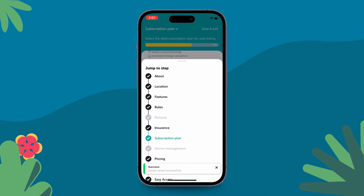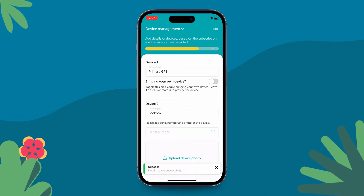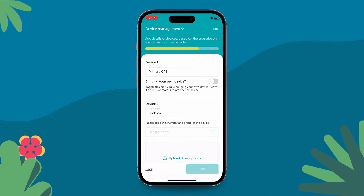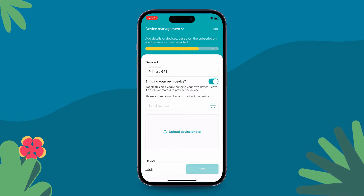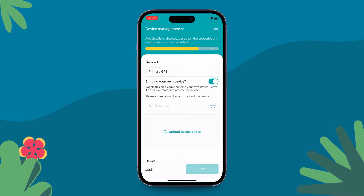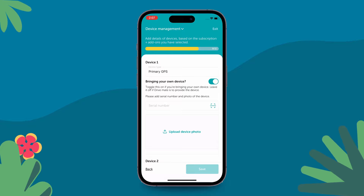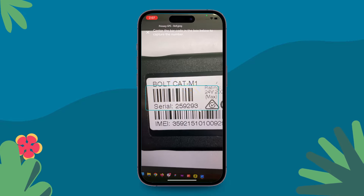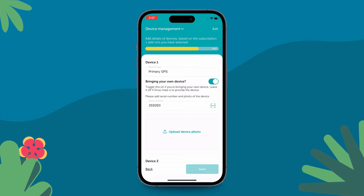Now let's move on to the Device Management section. Let's say you already have a primary GPS OBD dongle installed in your car. Just turn the toggle on next to the primary GPS details. This will tell us that you are bringing your own device. If not, don't worry, we will send you a new device.